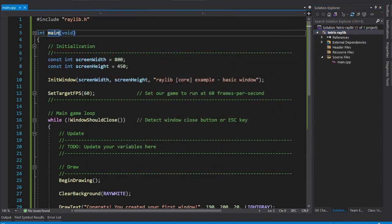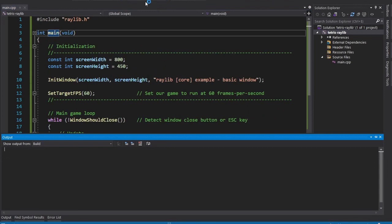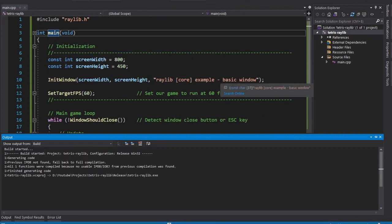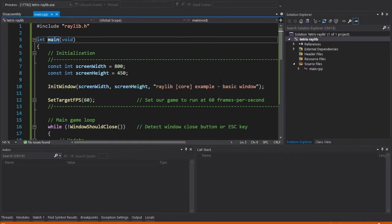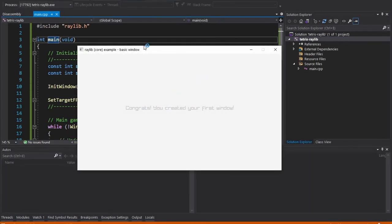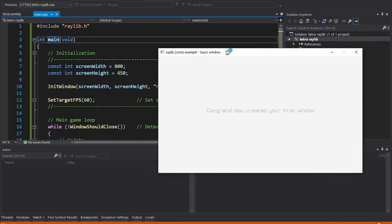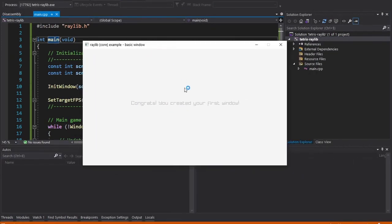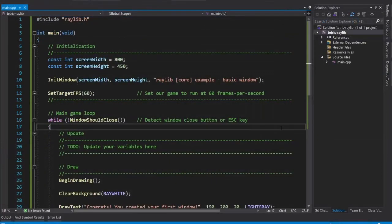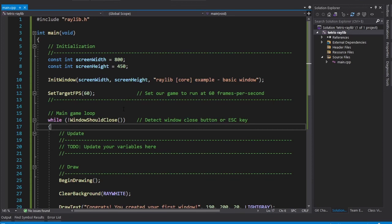So now if we go to Release, and Launch, the window opens up without the command line. And we are pretty much ready to start working on our game. Join me in the next video, where we're going to explore what we can do with Raylib, and start laying the ground for our game.